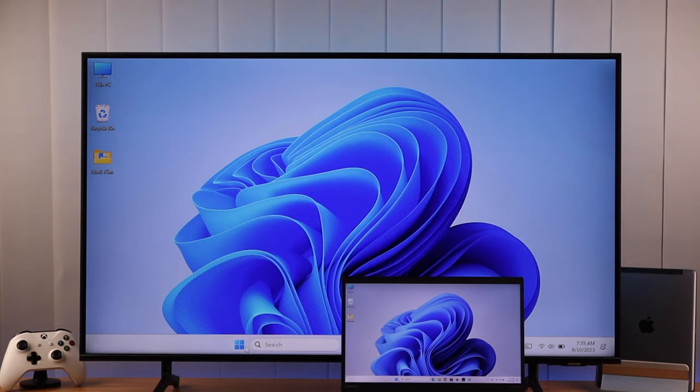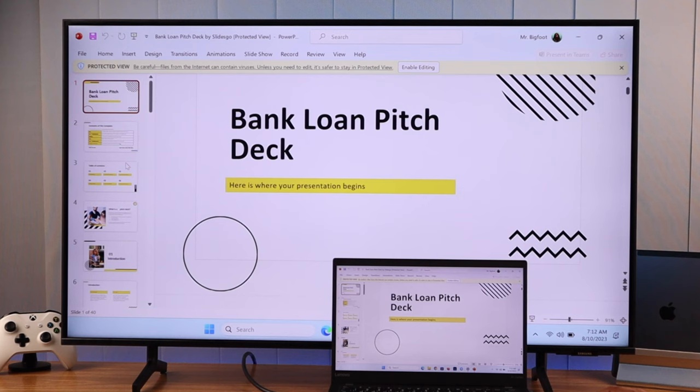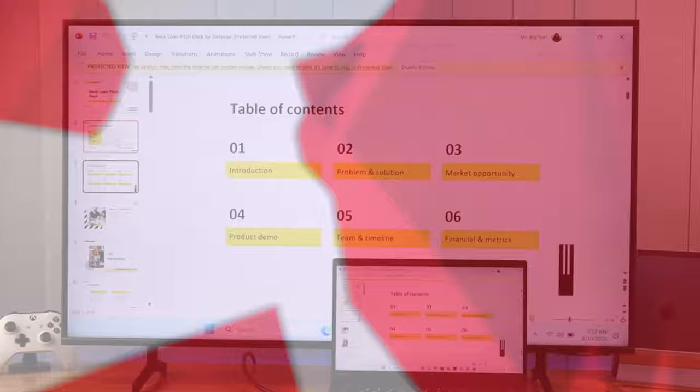If you want to share the screen of your Windows 11 laptop with your Samsung 4K Smart TV and play games, view photos and videos, or do presentations on a bigger screen, I'll show you how you can use this screencast feature wirelessly or using an HDMI cable.